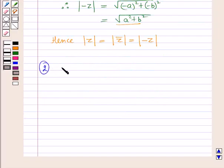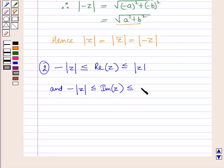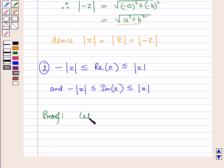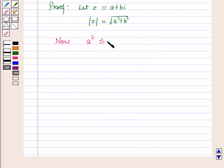Let us start with the second property, which is: minus of modulus of z is less than or equal to the real part of z is less than or equal to modulus of z, where z is a complex number. Now let us prove this. Let z equal a plus b iota. Then modulus of z will be equal to square root of a square plus b square. Now, a square is less than or equal to a square plus b square because b square is greater than or equal to zero.